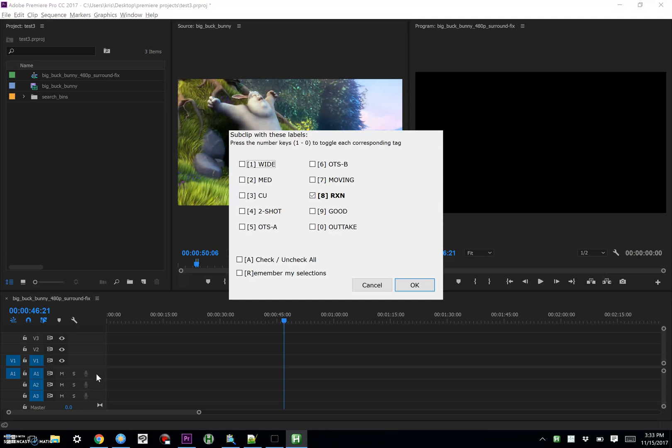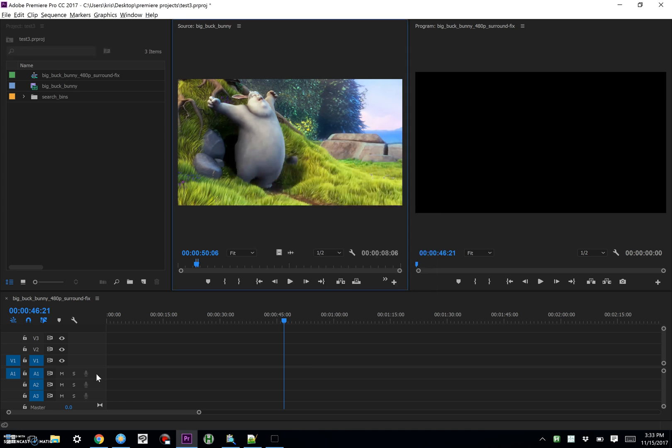So it's not a reaction shot. Let's say it's a good shot, and it's a wide shot, because we can see all of them, and then hit enter, and the script will do its thing.